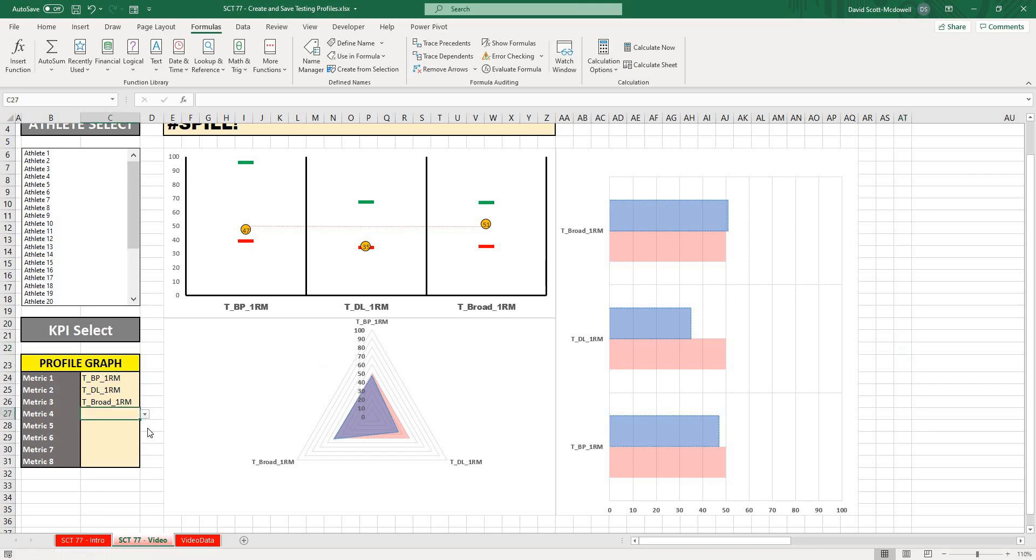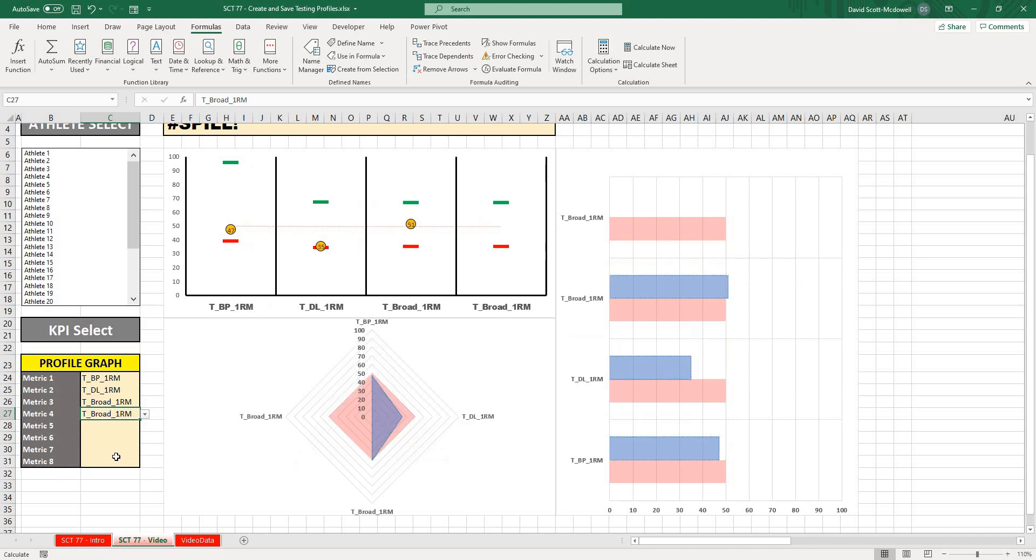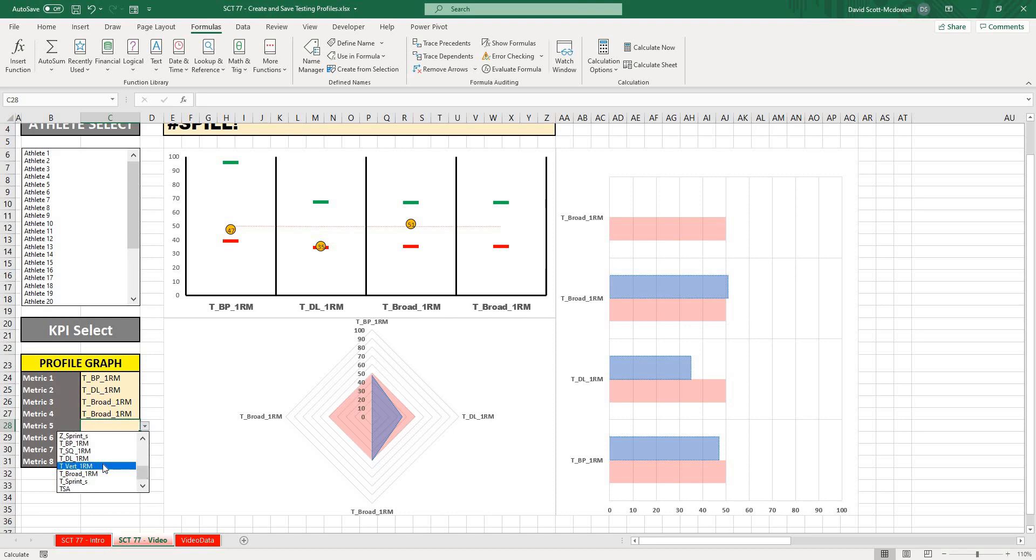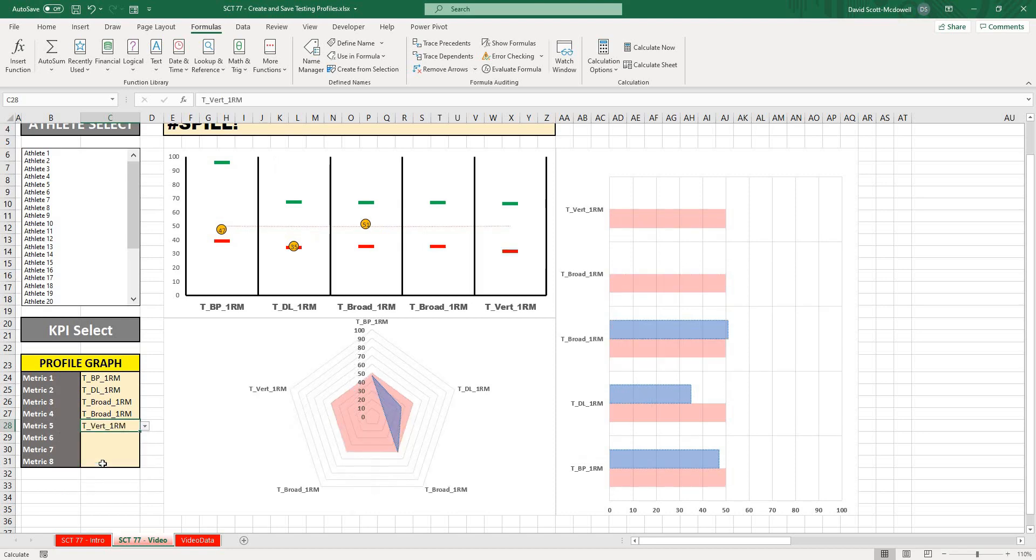Now that looks a lot more like what we had in our intro video. If I were to add some more graphs, because it's all formatted the same way, you can see that it's going to automatically update the way that everything else does.